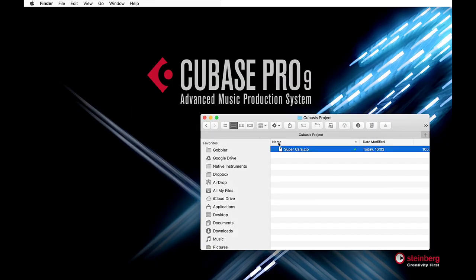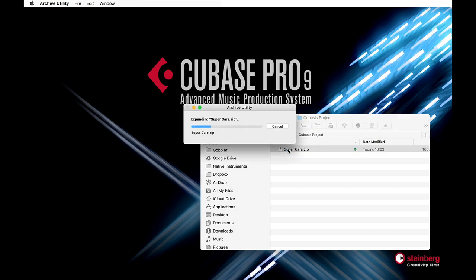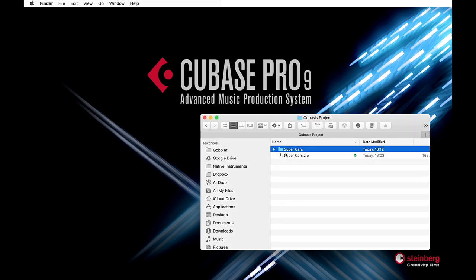When I got back to the studio, the Cubase file was waiting for me in the folder that I uploaded it into. I just had to unzip it and I was ready to go.